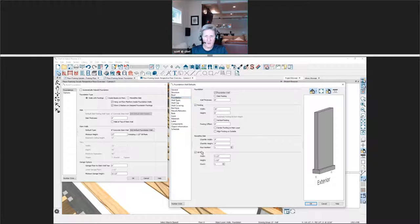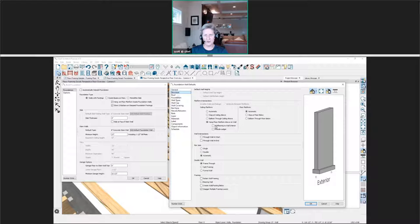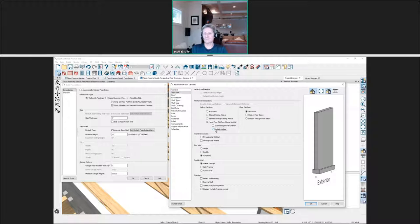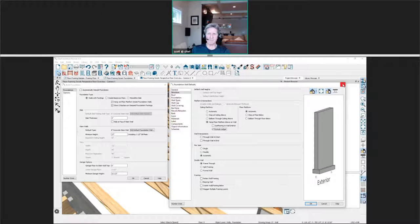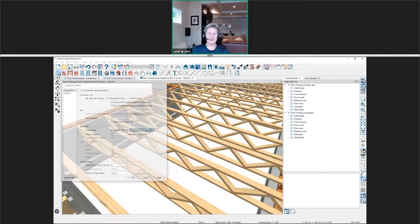So then you can come in and mark that to have a ledger on it. Vicki's second question: she noticed that there are automatically hangers hanging the joists to the beam — can you automatically add hangers to a ledger?